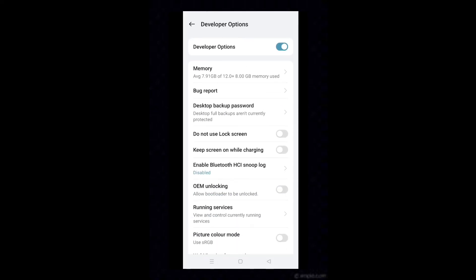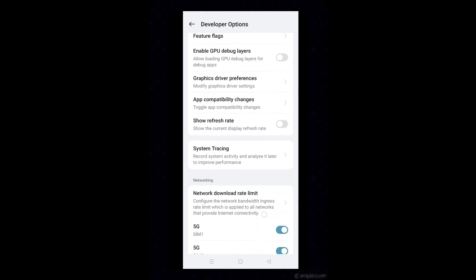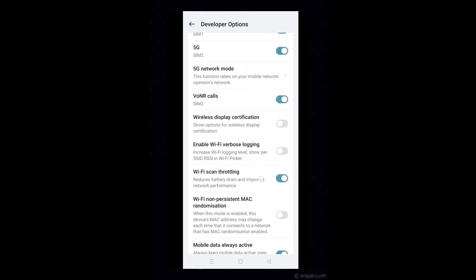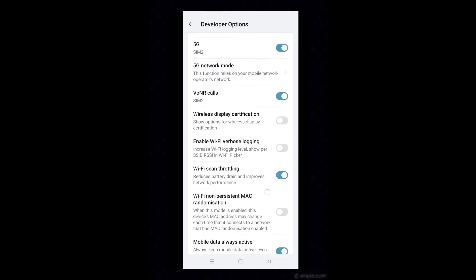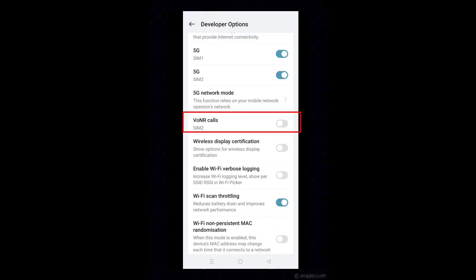Now scroll down and find VoNR calls. Here it is, turn on VoNR calls.